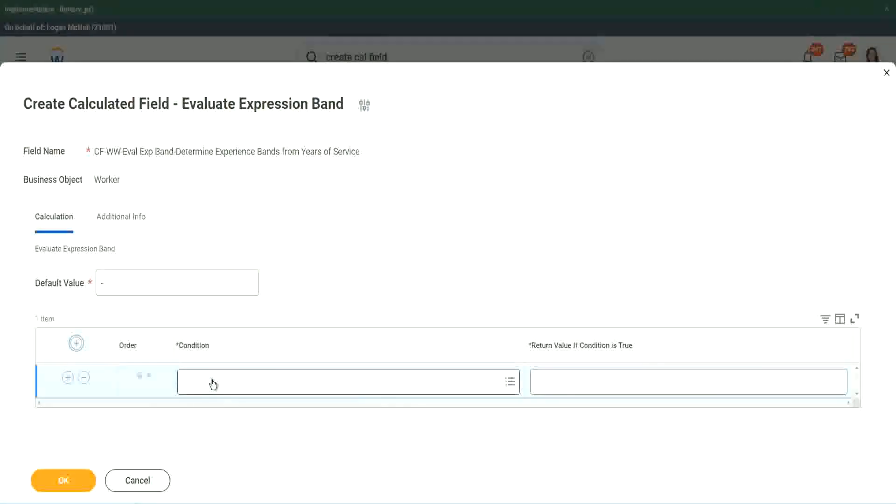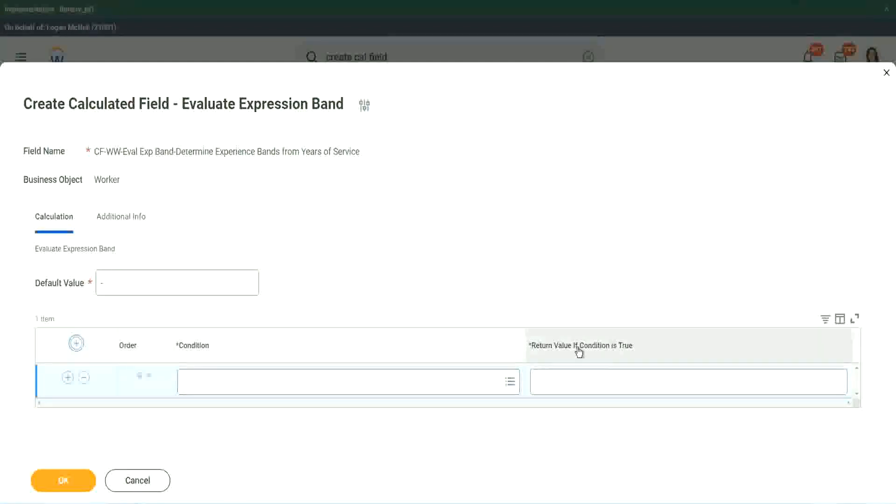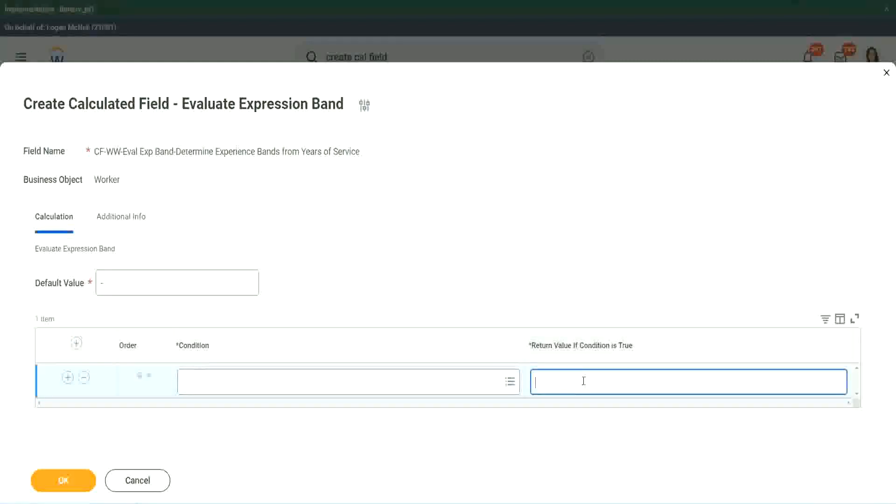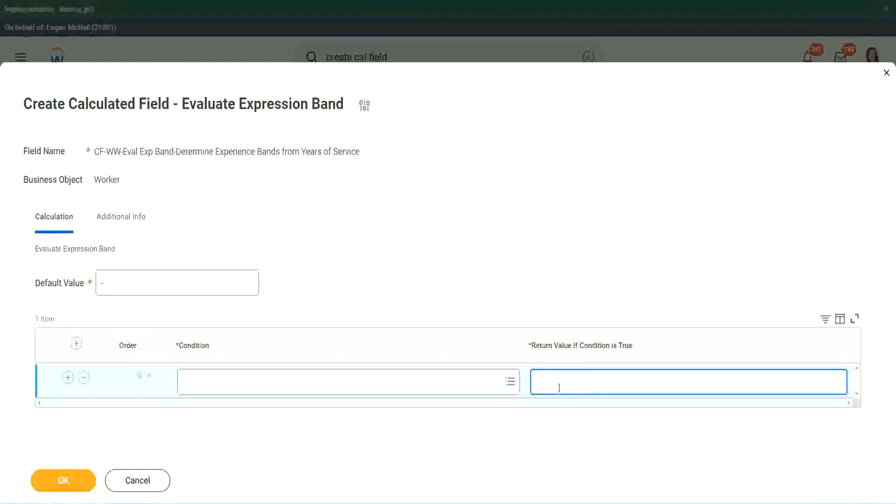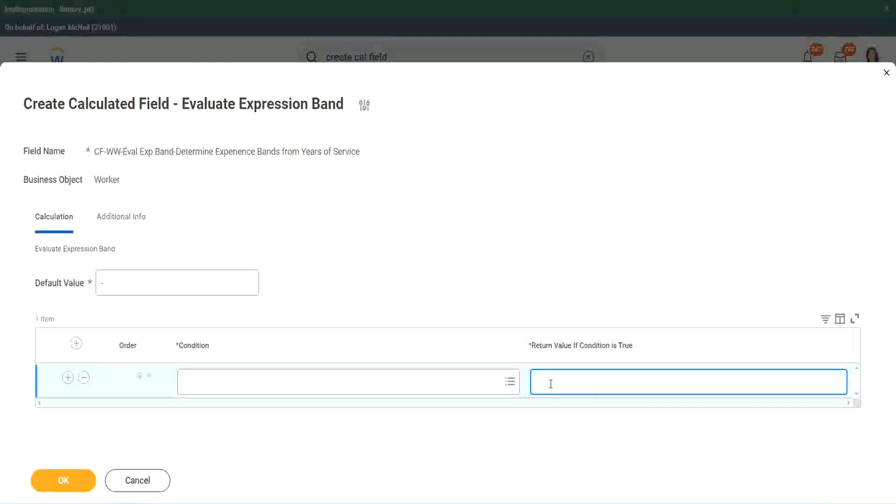It asks you for the condition, which again has to be a true, false. And here it says return value if condition is true. But here, it is not a drop down. It is not a calculated field. It is just some text, some random text that I can put in, and it will work.